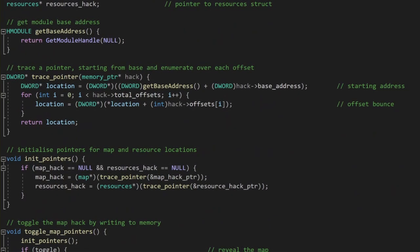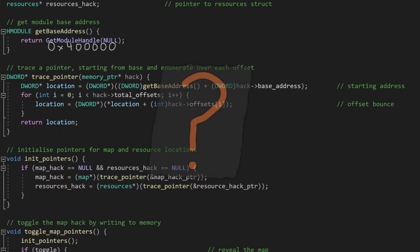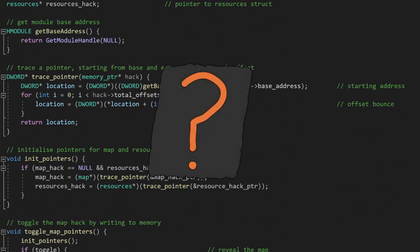Age of Empires is such an old game that this function could just actually always return 0x400000 instead of calling any Windows APIs. Why is that? Well,